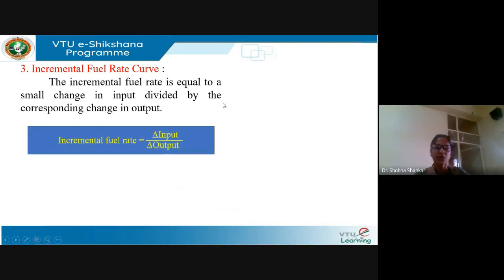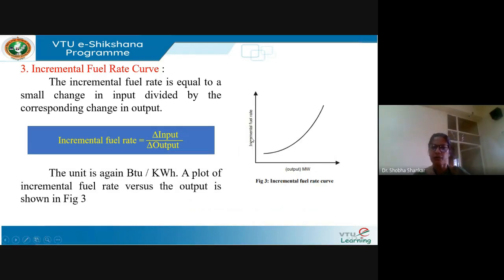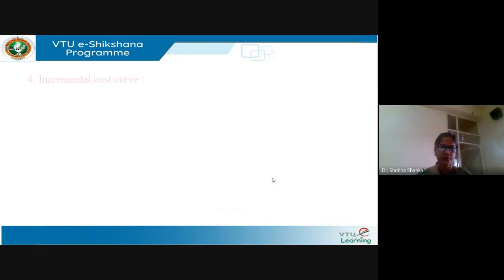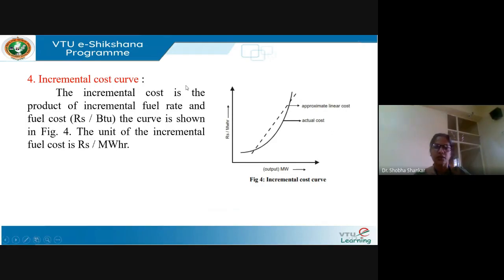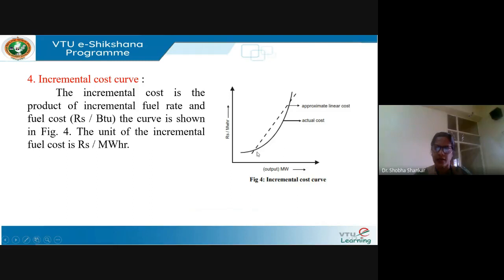The third curve is the incremental fuel rate curve. The incremental fuel rate equals a small change in input divided by the corresponding change in output, with units of BTU per kilowatt-hour versus output in megawatts, as shown in Figure 3. The fourth curve is the incremental cost curve. Incremental cost is the product of incremental fuel rate and fuel cost, where fuel cost is in rupees per BTU. The units of incremental cost are rupees per megawatt-hour versus output in megawatts. This actual cost is non-linear, and this non-linear cost can be approximated as linear, as shown by the dotted line.